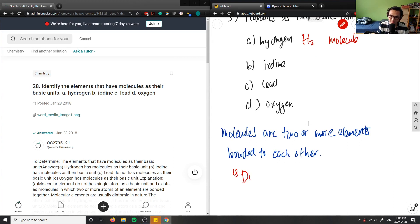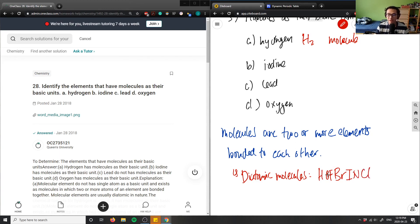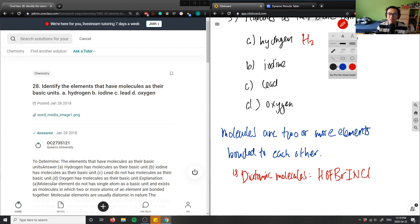This brings up the topic of diatomic molecules. There's a mnemonic to help memorize them: HOFBrINCl — hydrogen, oxygen, fluorine, bromine, iodine, nitrogen, and chlorine. All of these elements always exist in pairs — always in two.